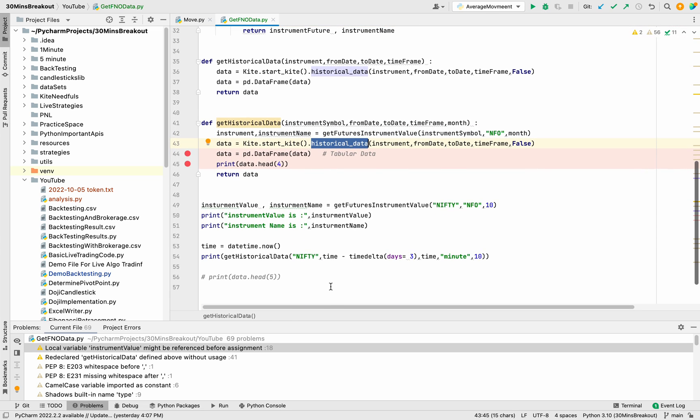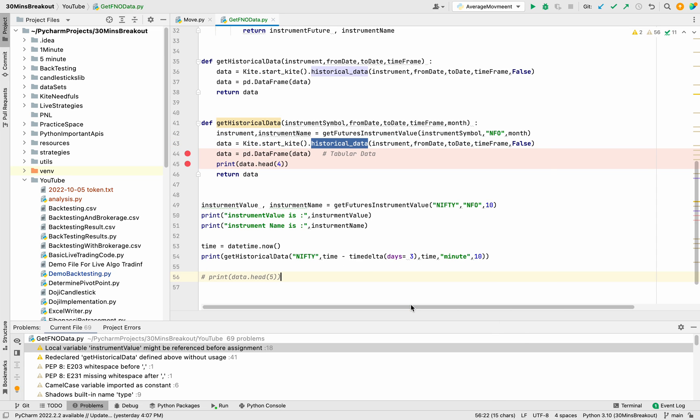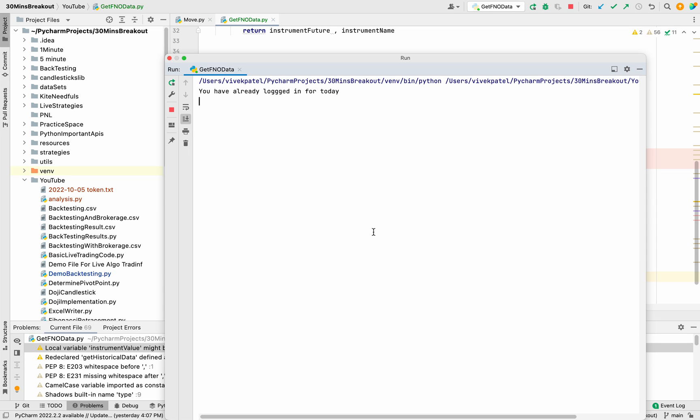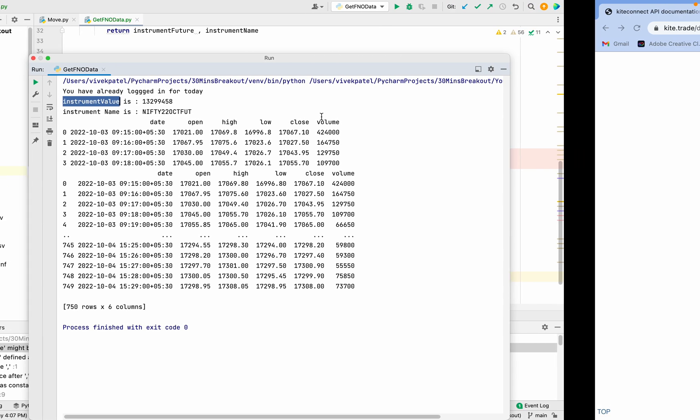Let me run this method and you will be able to know. You can see that the instrument value is 1329458 and the instrument name is Nifty 22 future.